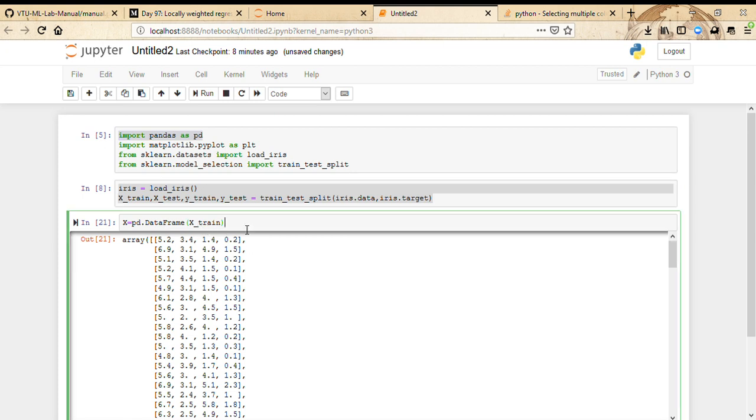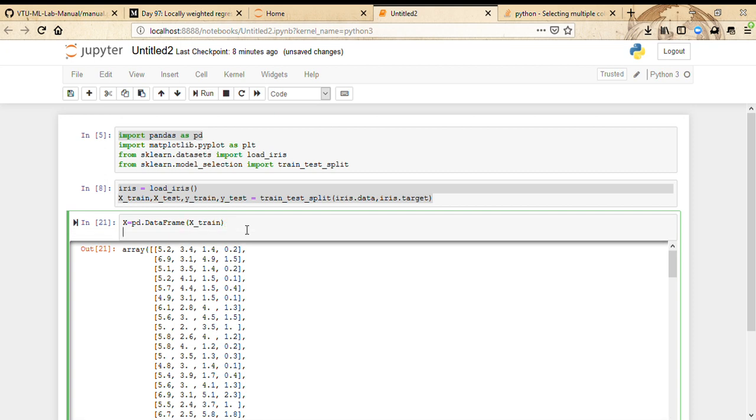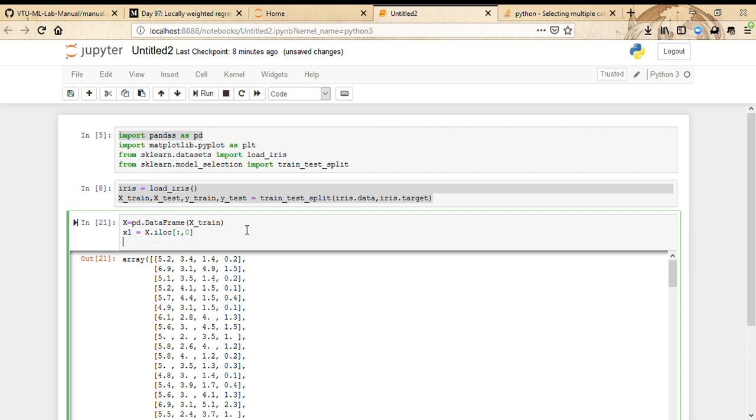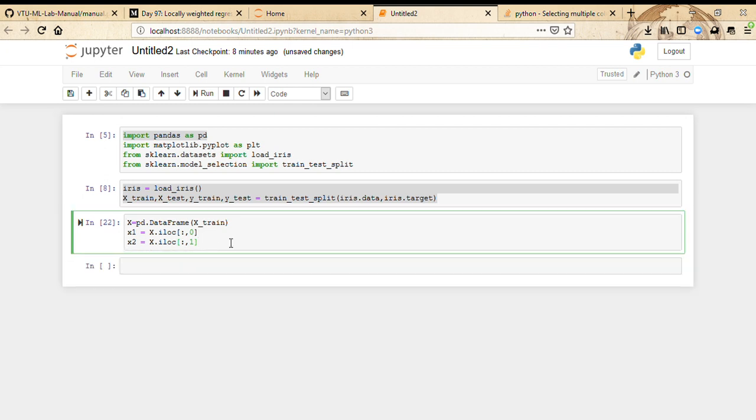Now I'm going to pick the first column and also the second column. What this means is iloc is used to refer to the index in the pandas DataFrame. In this particular DataFrame, pick all the elements in the column with index 0, pick all the elements in the column with index 1. So now this should actually give us x1 and x2.